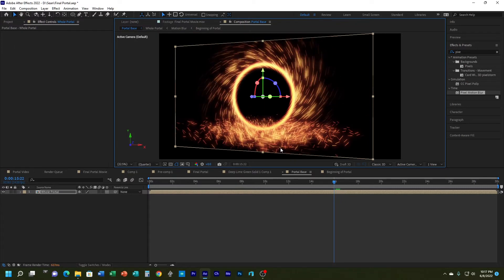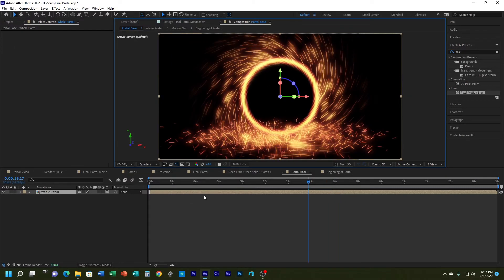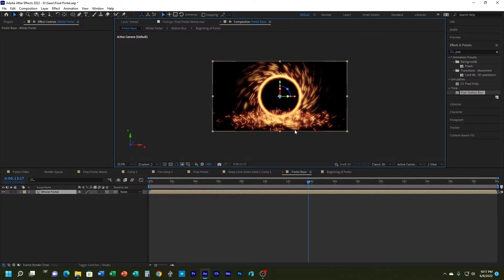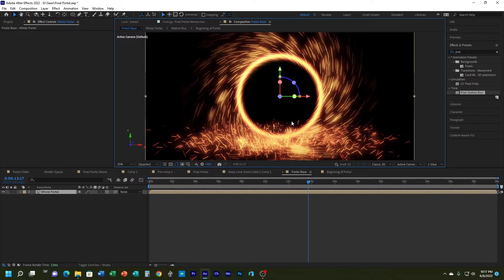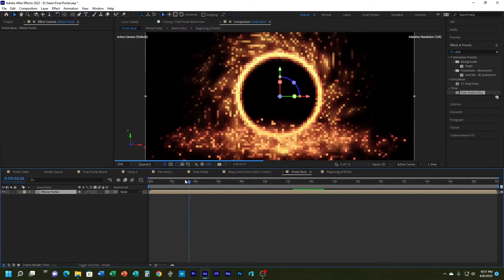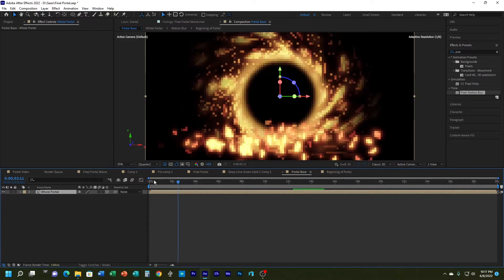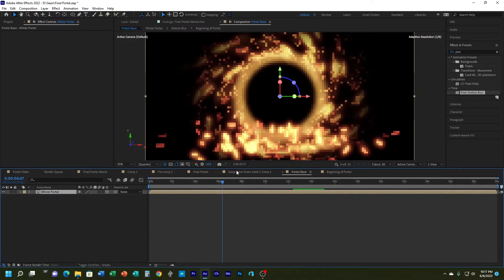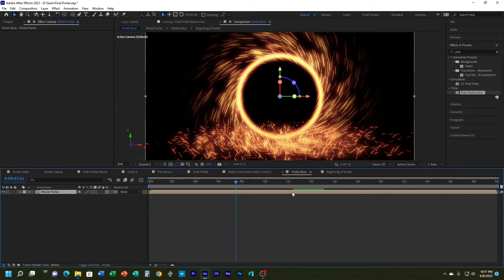You can place that wherever you need it for your project. If you wanted to you could even export this with alpha channels and layer it over the top of other video. But I'm going to do a little bit more work so you can see how it can actually interact with a background.